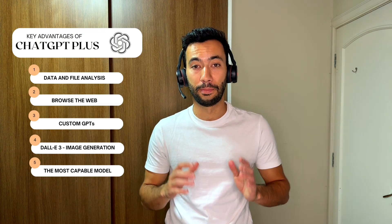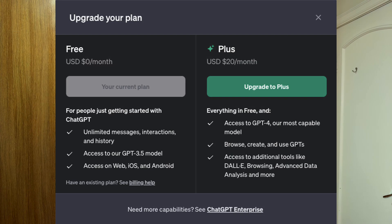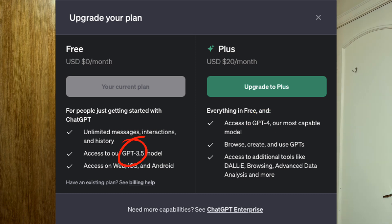Then number five: you get access to the most capable model. As I'm recording this video, GPT-4 is available for Plus users, and it is way smarter than the GPT-3.5 version available for free accounts.